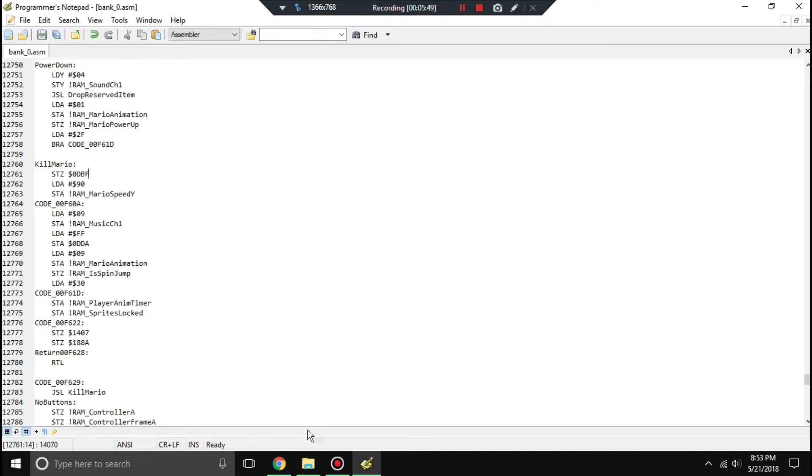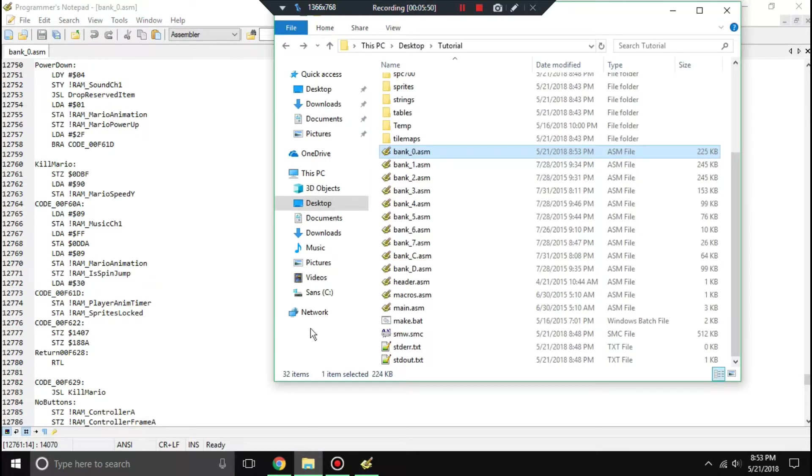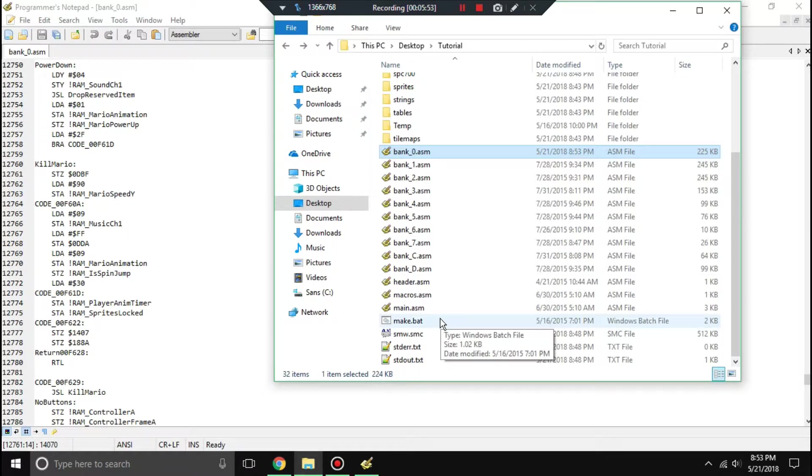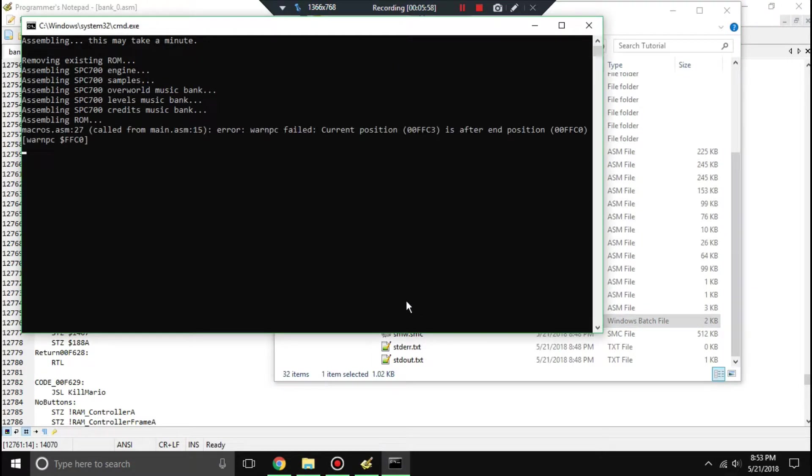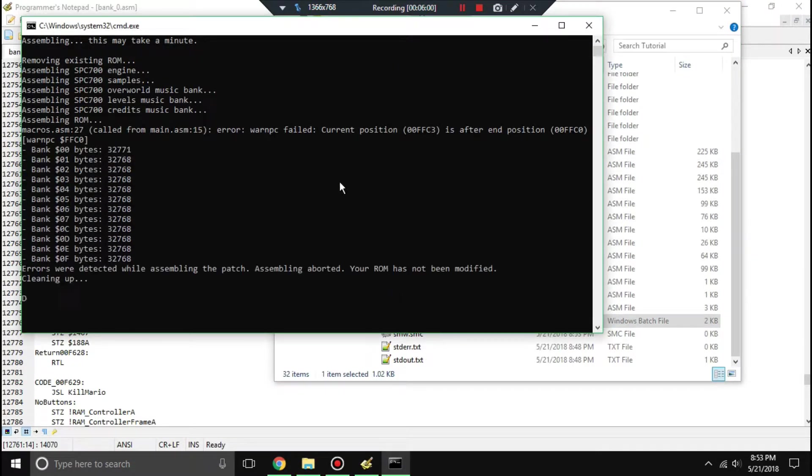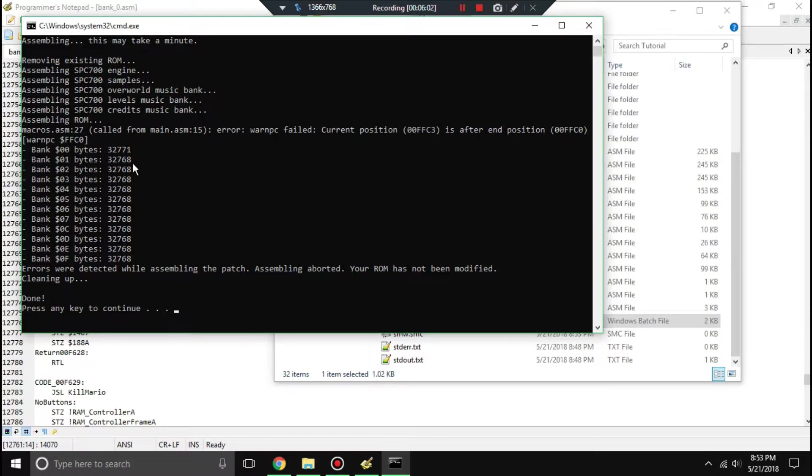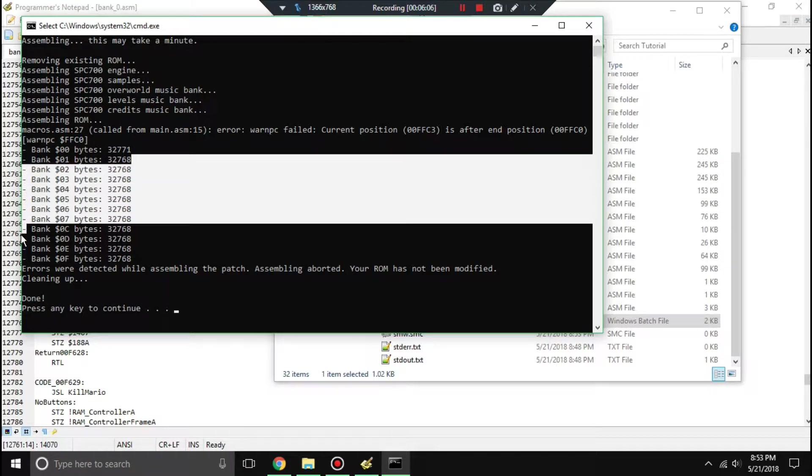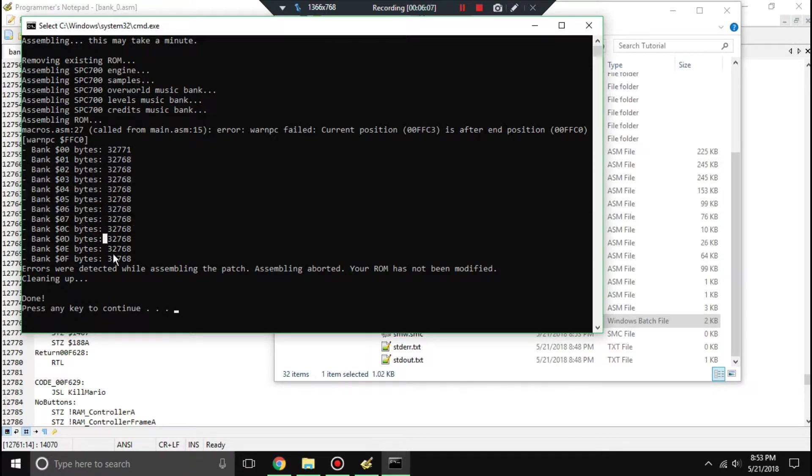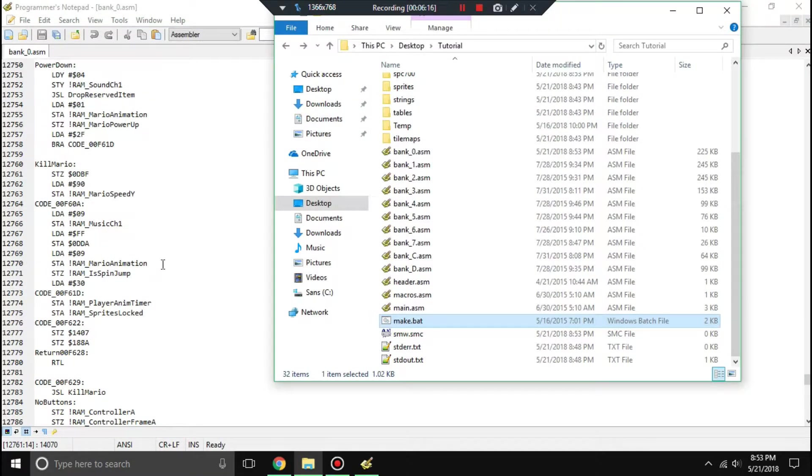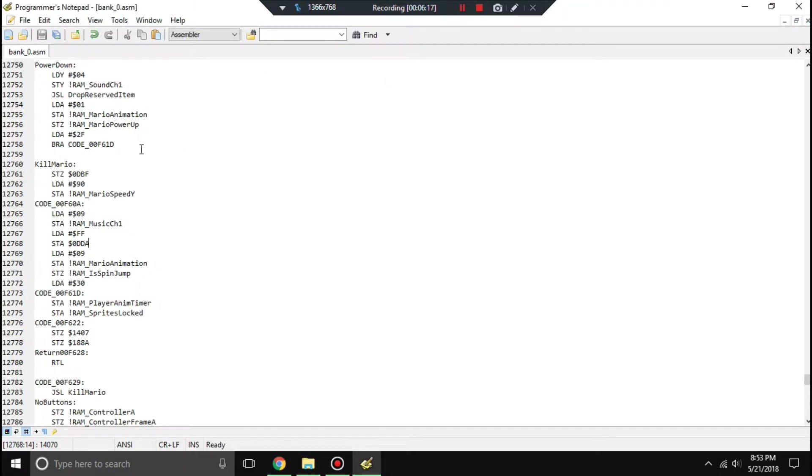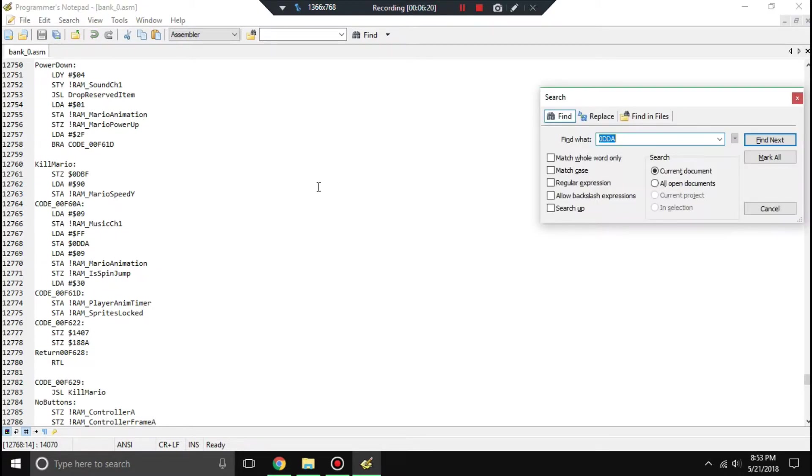That should be good, and that's basically our command. But watch what happens when we run make.bat here after we save it. You'll see that actually fails. If you look at these things, all the other banks are 32768 bytes. Well, this one is 3 bytes over. That's because we added code to it. Each bank can only be so many bytes.